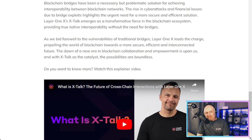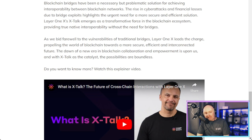Blockchain bridges have been a necessary but problematic solution for achieving interoperability. The rising cyber attacks and financial losses due to bridge exploits highlight the urgent need for a more secure and efficient alternative. Layer 1x's CrossTalk emerges as a transformative force, providing true native interoperability without the need for bridges. As we bid farewell to the vulnerabilities of traditional bridges, Layer 1x leads the charge towards a more secure, efficient, and interconnected blockchain future — and with CrossTalk as the catalyst, the possibilities are boundless.